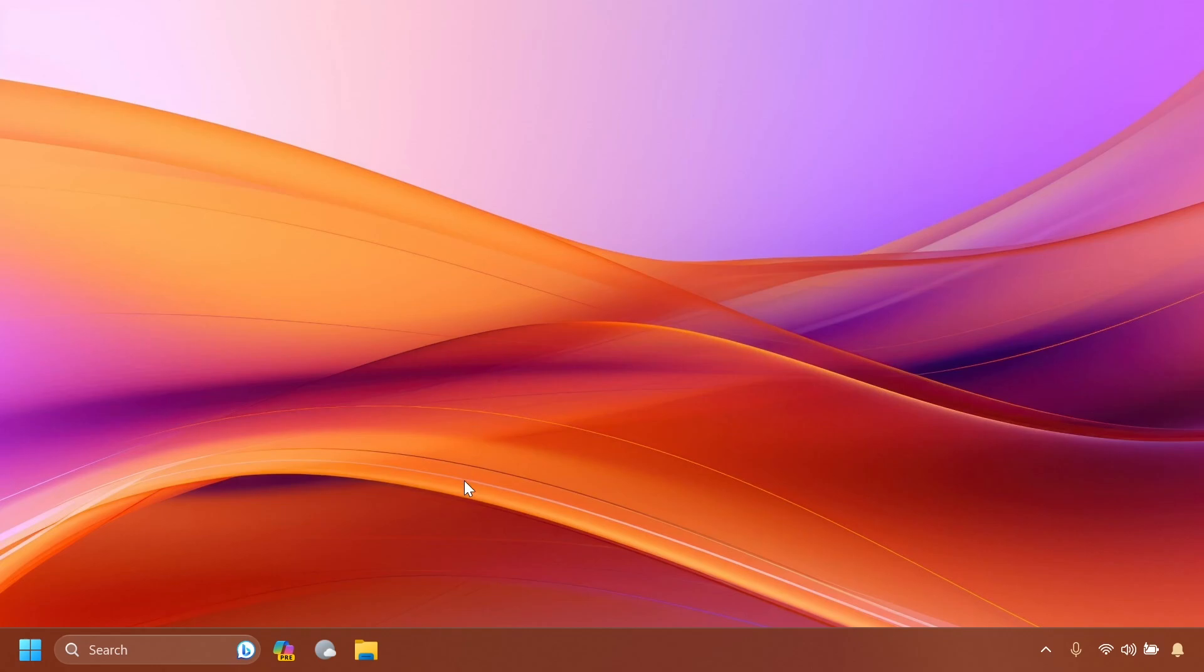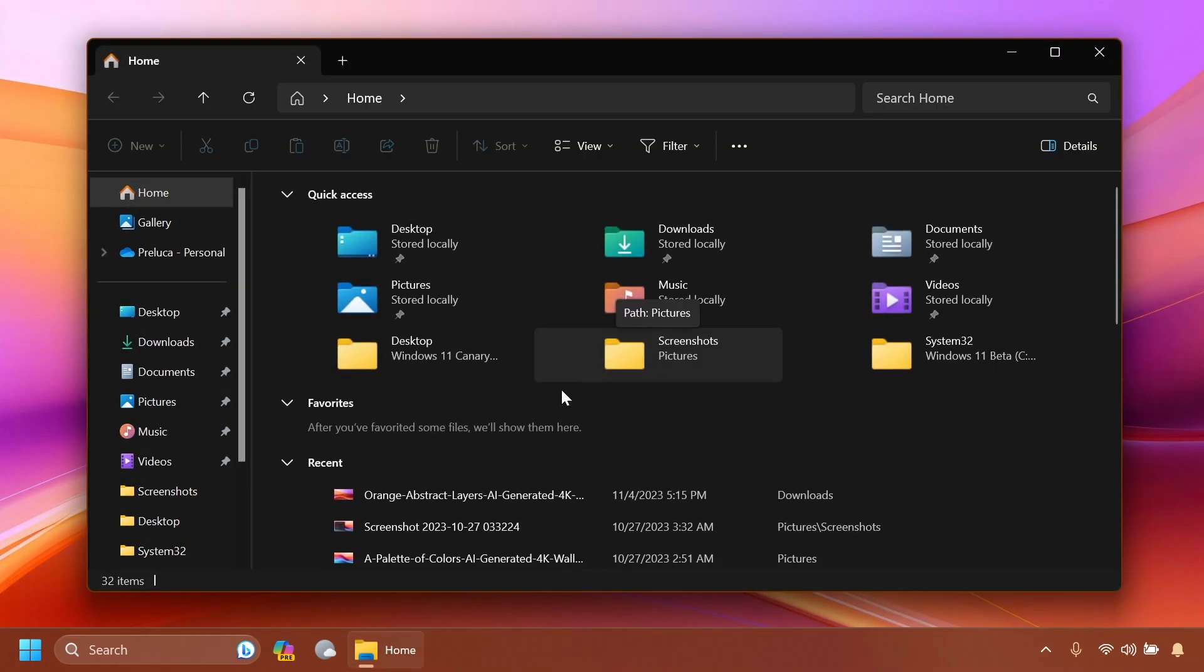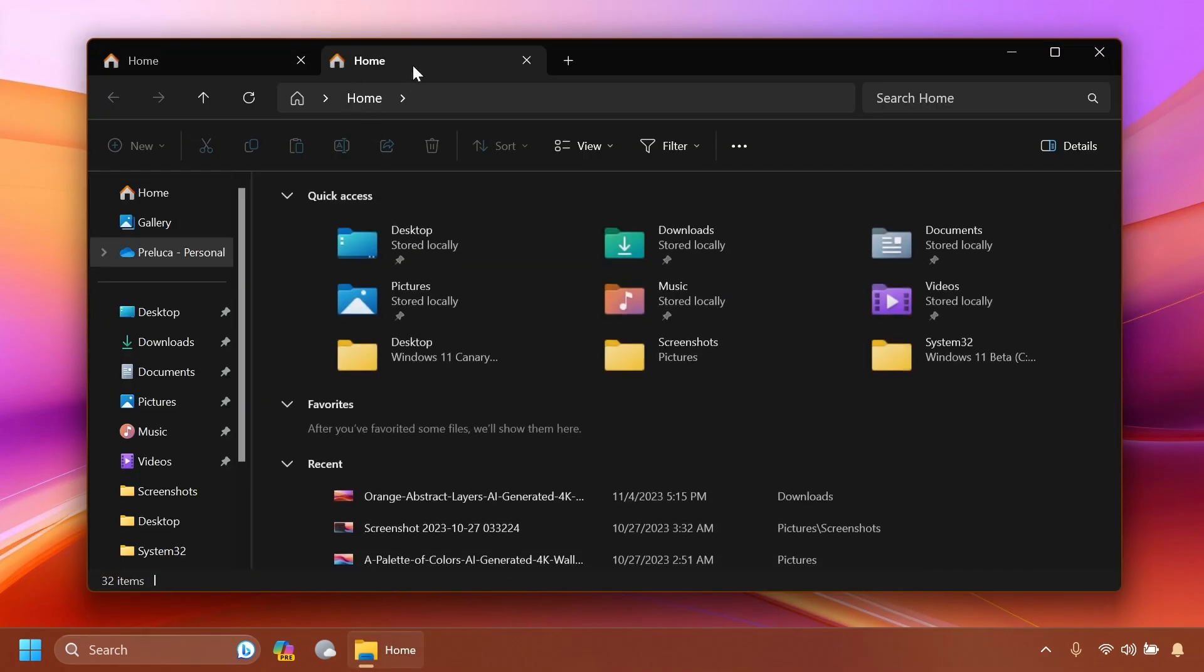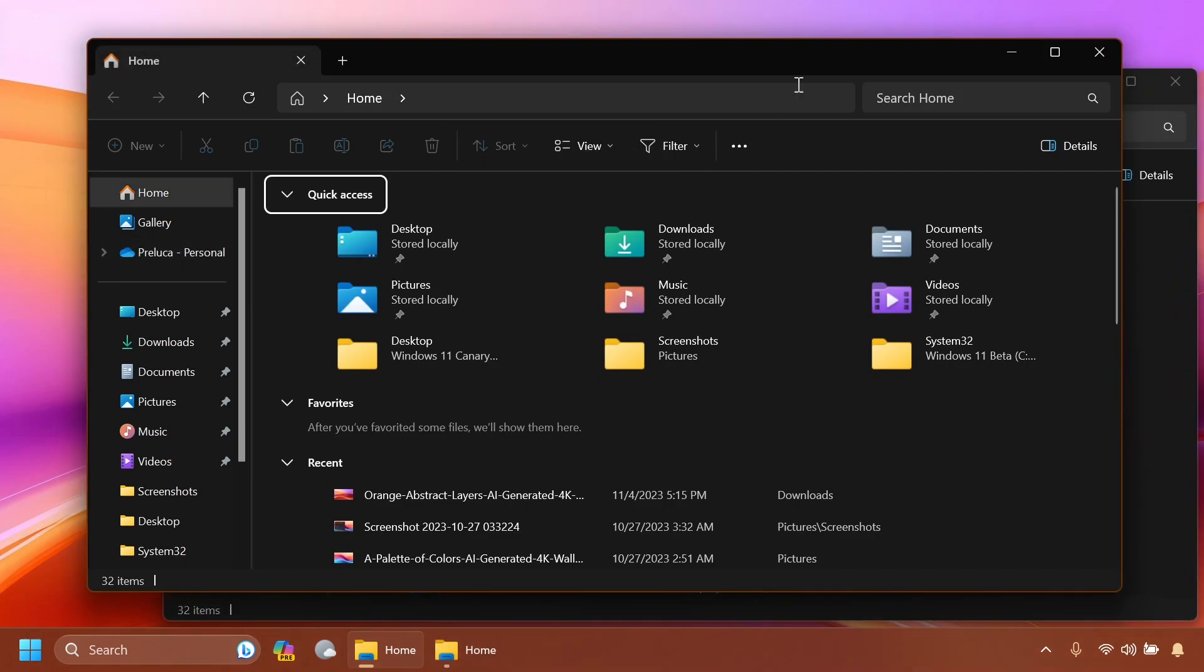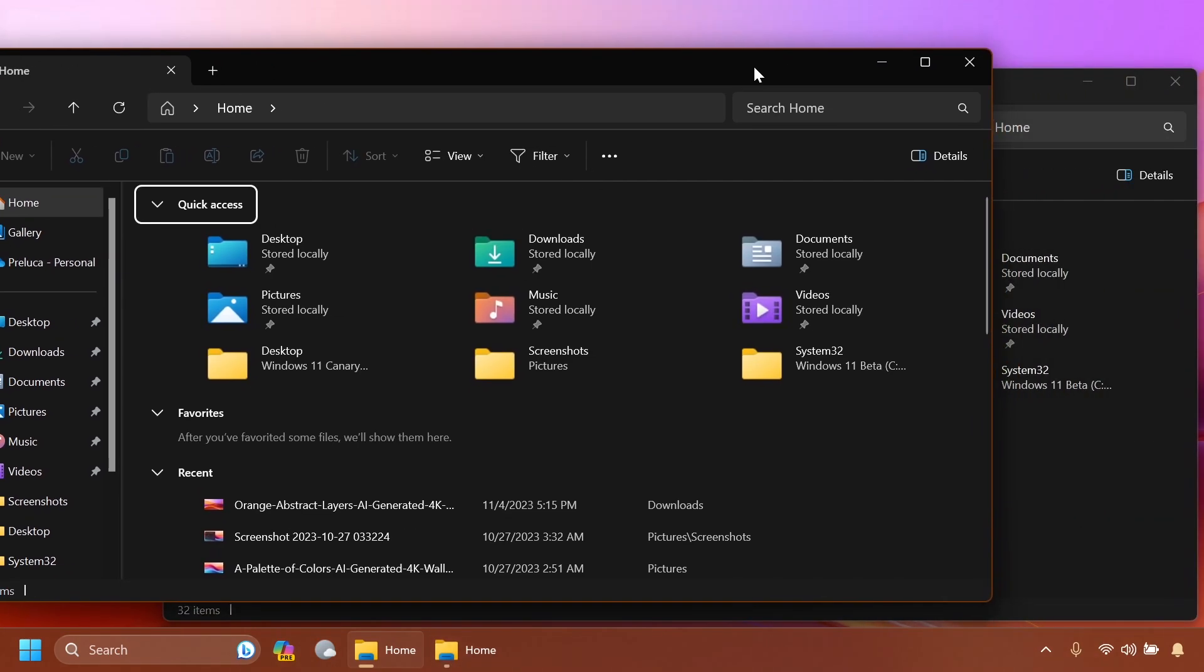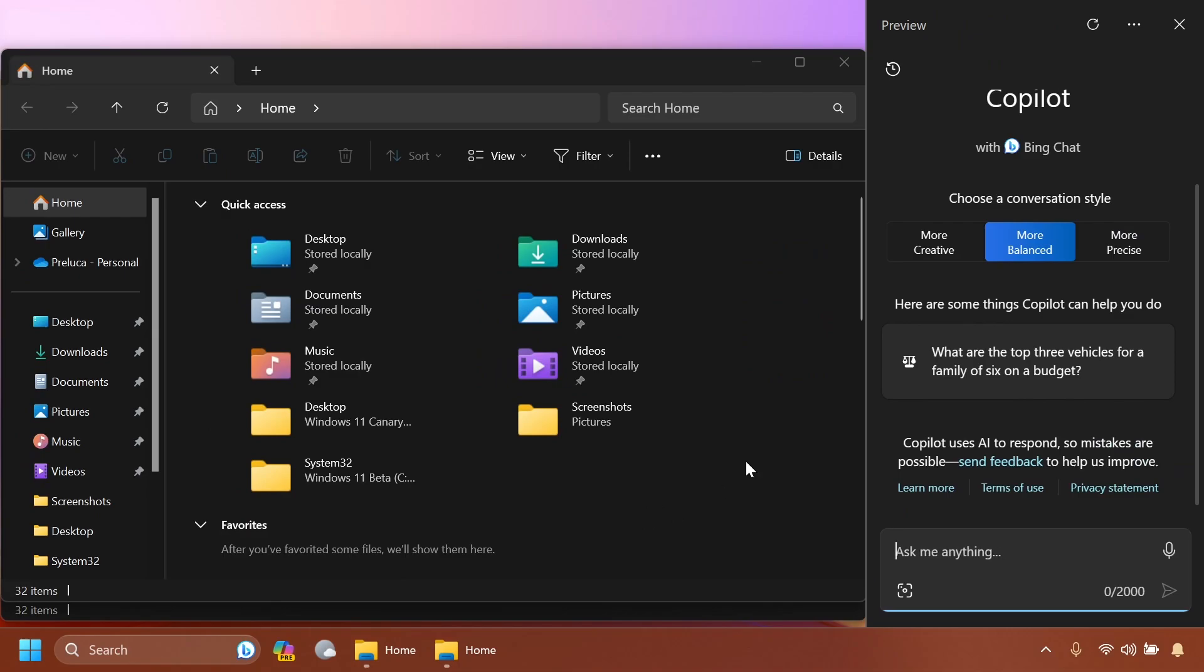We have only one improvement in the Beta Channel build and that is a new, smoother animation whenever you are opening up Copilot with apps opened. So, I'm just going to open File Explorer Windows here and you're going to notice that when I'm opening Copilot, you'll see that we have a nicer animation which will make the opened windows minimize in the remaining space of the desktop.